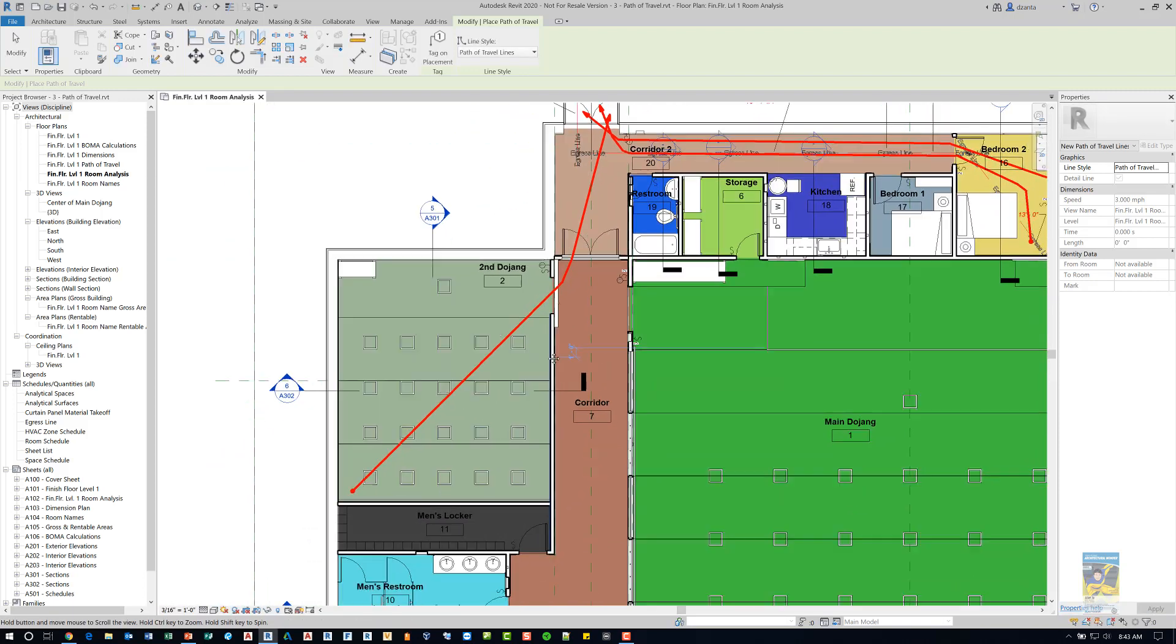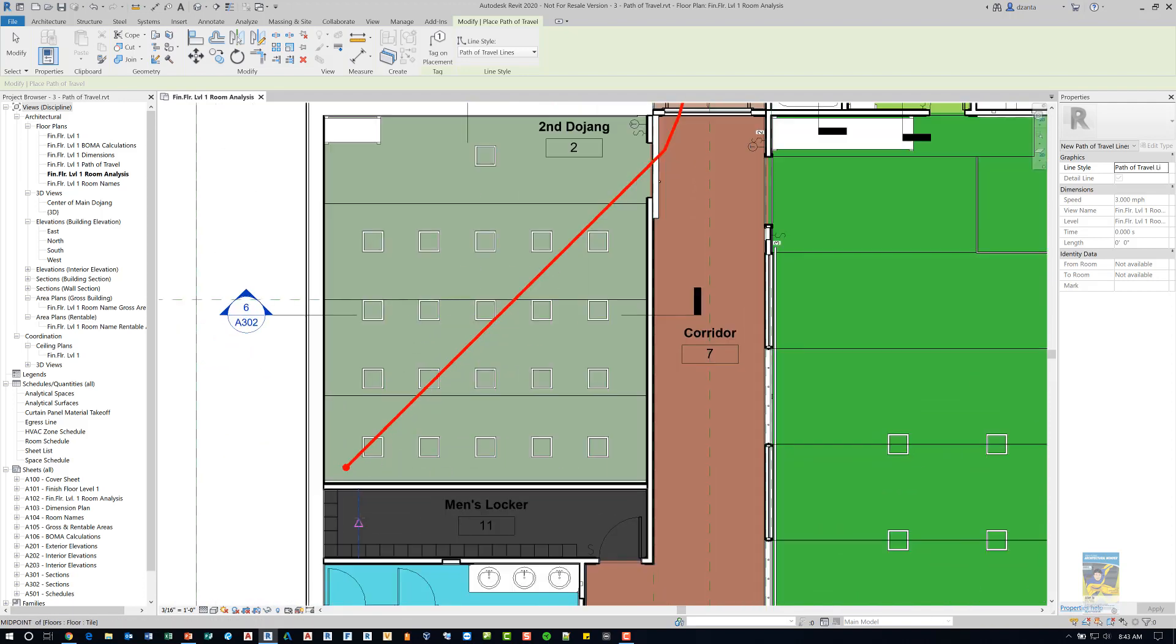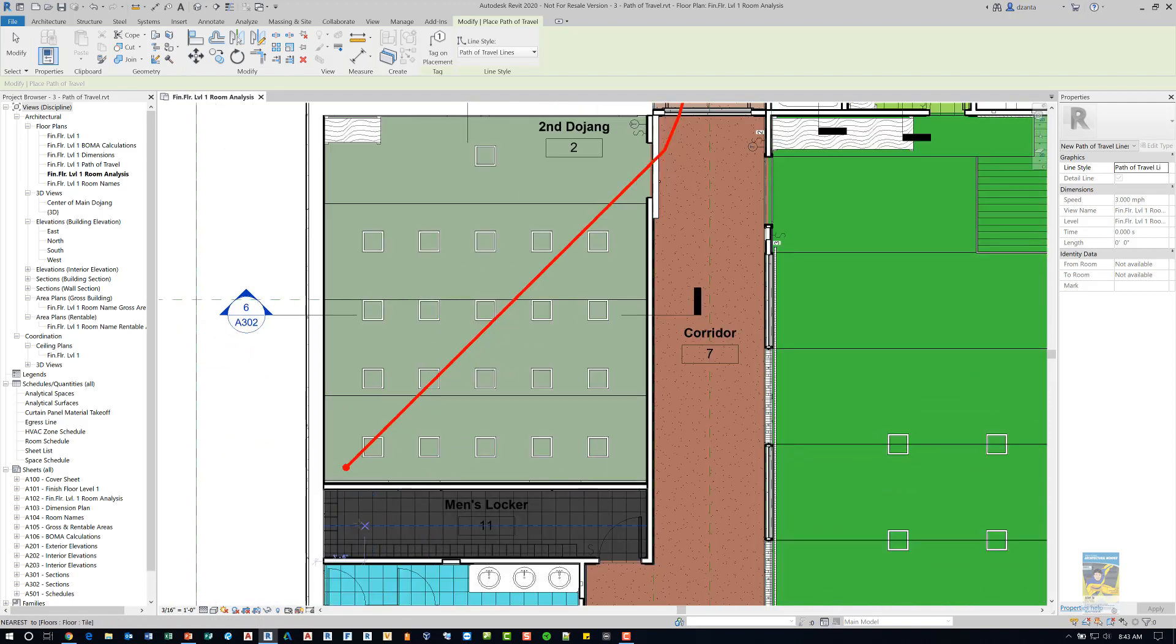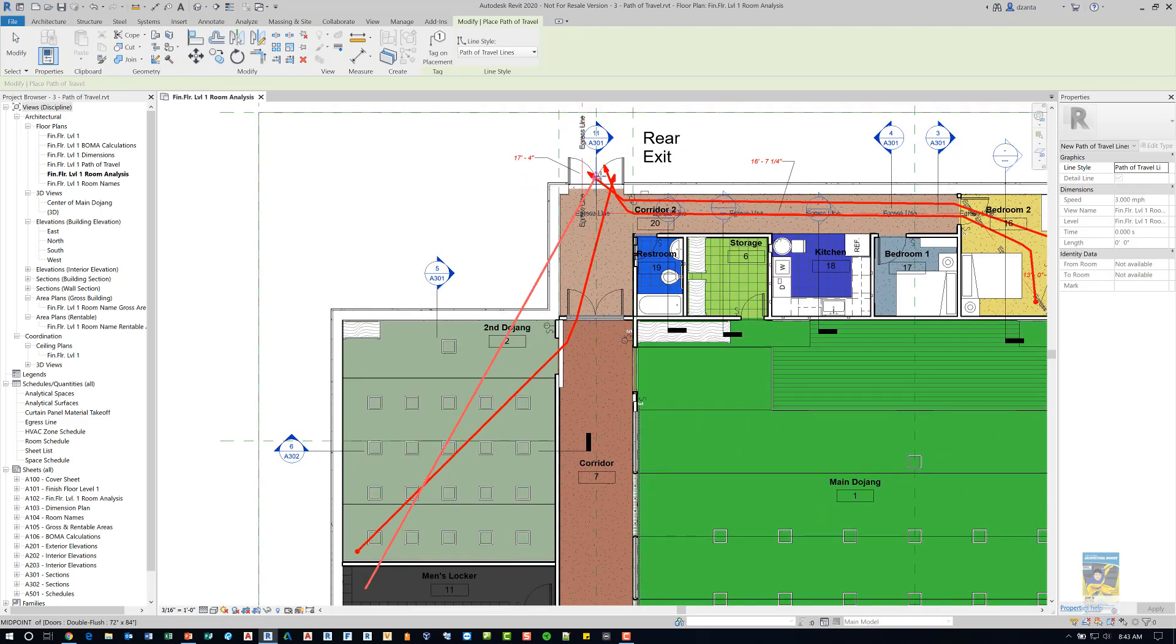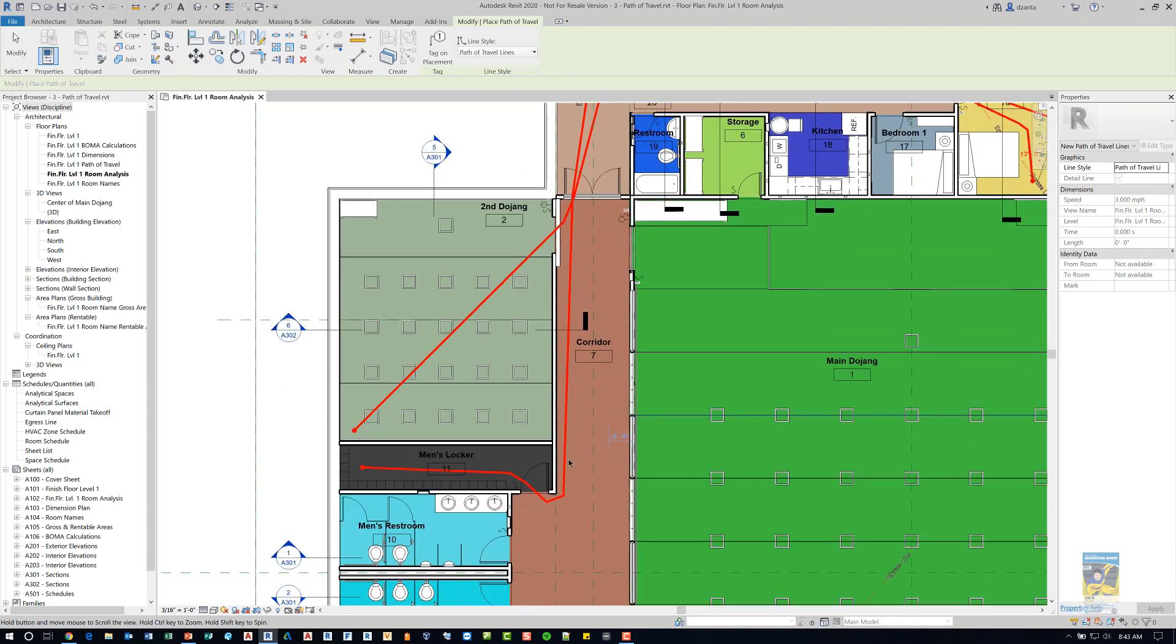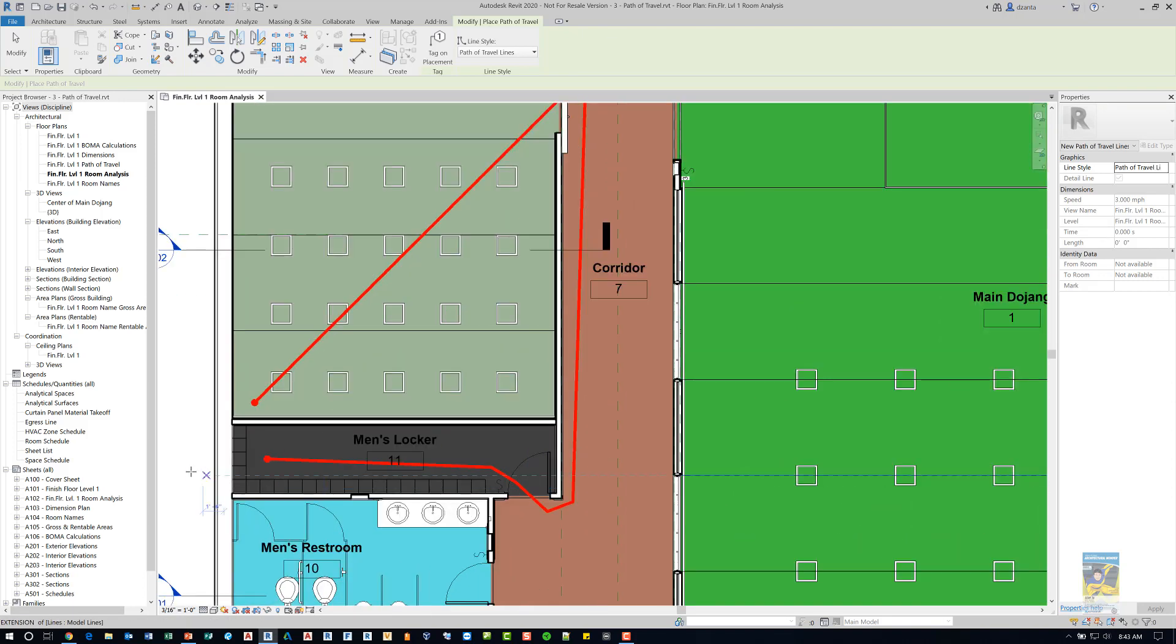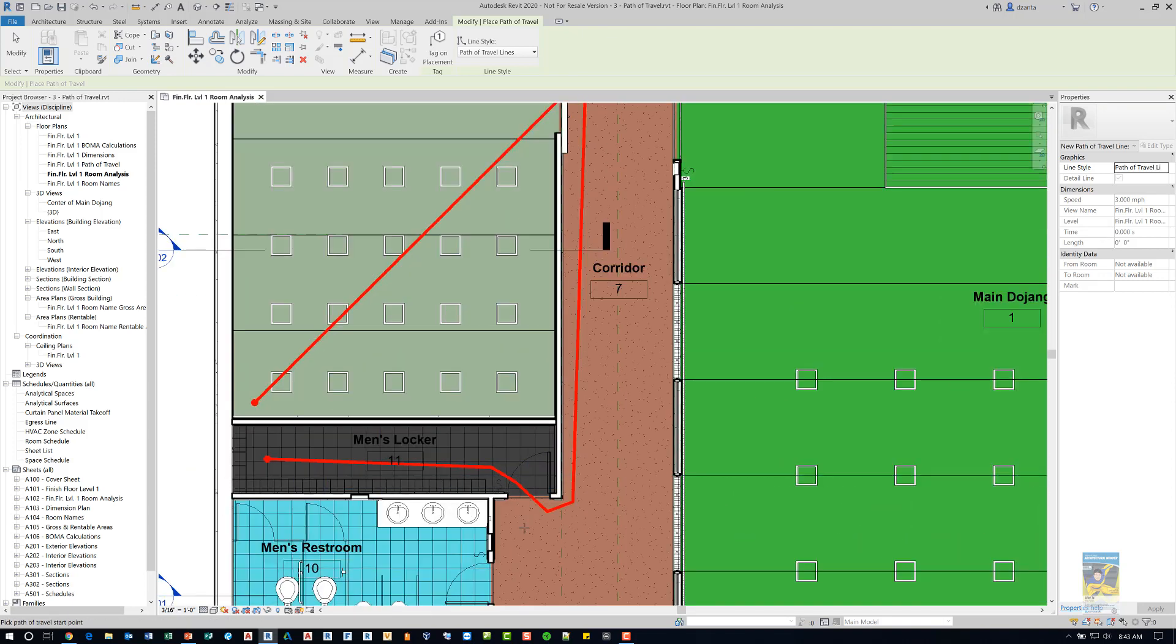If I do it again and I look at the men's locker room where there's really not much in the way, if I click here and then again pick over here, it will figure that out and it will put in the geometry because there's nothing impeding it.